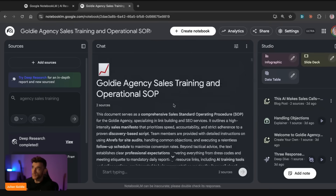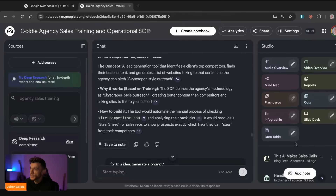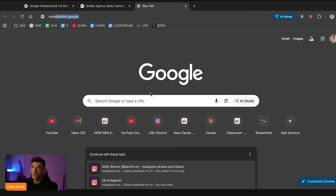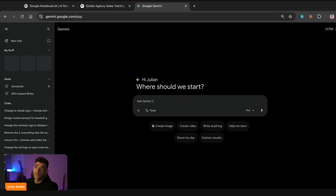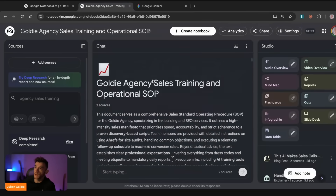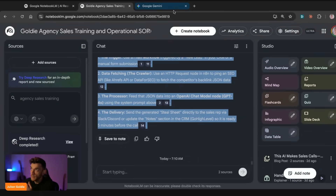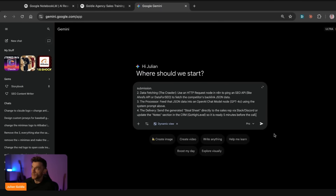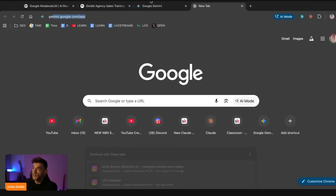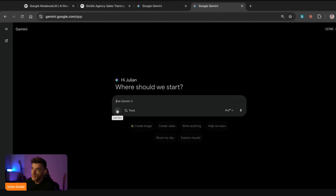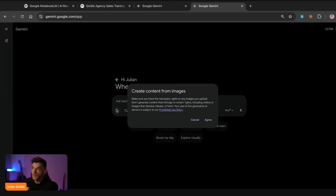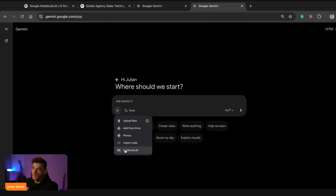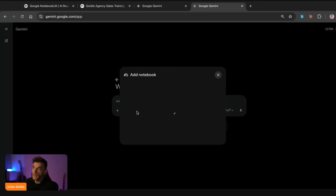The other thing you can do is plug NotebookLM into Google Gemini and start building apps or SaaS tools using the notebook you've created. There are two ways to do this: the free way and the paid way. The free way is to copy the information directly from NotebookLM into Gemini. The paid option — if you're on the Ultra plan — is to click on 'Tools,' click the plus sign, and select NotebookLM directly.